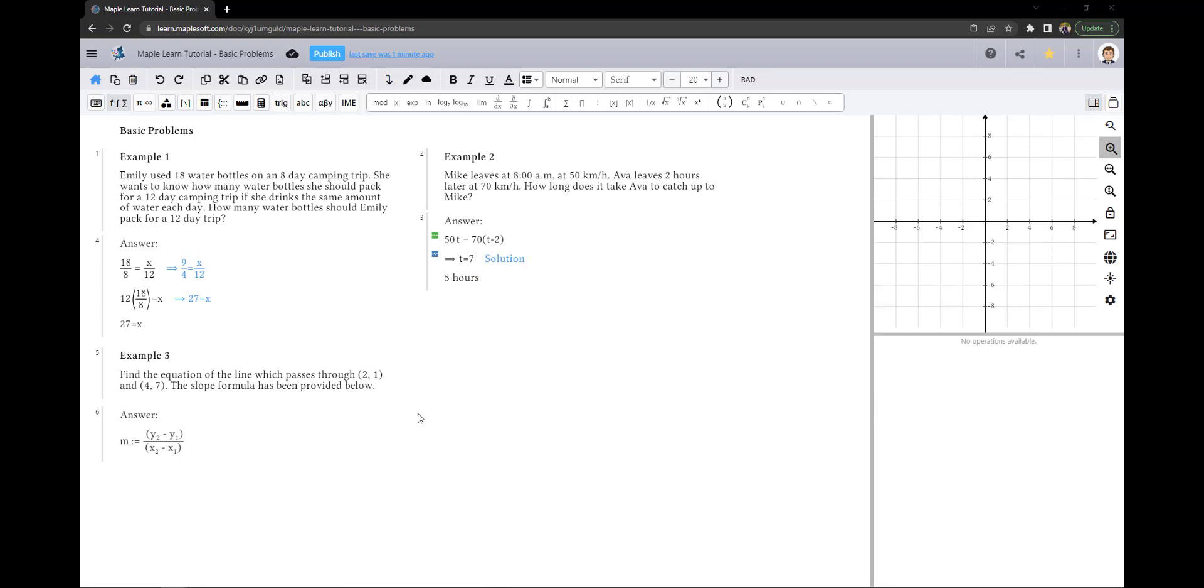In example 3, we are asked to find the equation of a line which passes through the points 2, 1 and 4, 7. We are also given the formula to find the slope. To begin, I will parameterize a variable to represent each coordinate in the points.